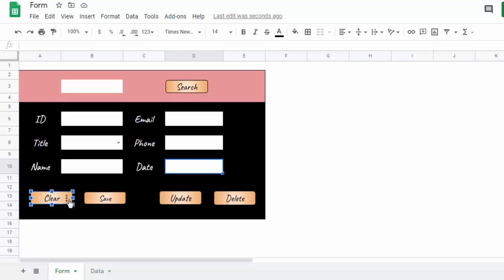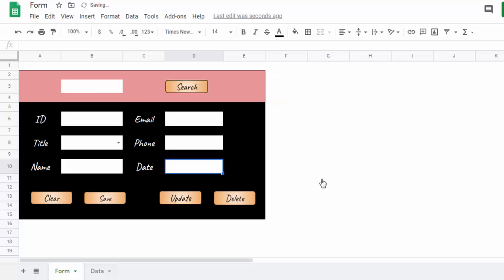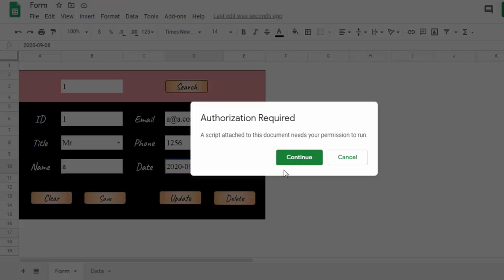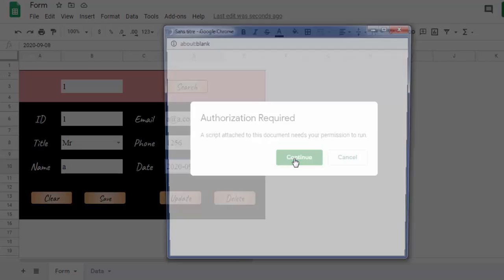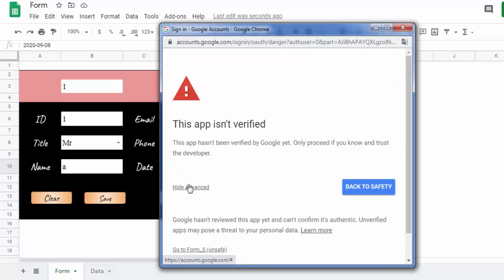Click the button in the upper right corner. There will be a small drop down menu. Click on assign script. Enter the name of the function that you will use. Enable script authorization and access.